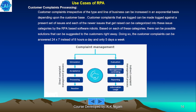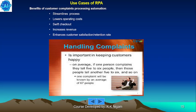Customer complaints processing: customer complaints, regardless of business type, can increase exponentially depending on the customer base. Complaints can be logged against a present set of issues, and newer issues can be categorized by RPA software robots. Based on each category, possible solutions can be suggested to customers right away — enabling complaints to be answered 24/7 instead of just 8 hours a day, 5 days a week. Benefits include streamlined processes, lower operational costs, increased revenue, and enhanced customer satisfaction and retention.